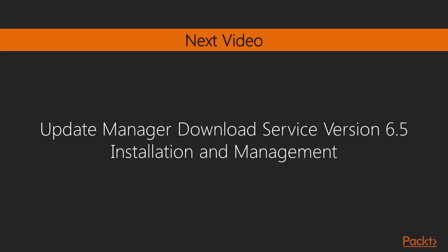In the next video, we will look at the update manager download service version 6.5. The update manager download service is also known as the UMDS, and we will look at its installation and management.